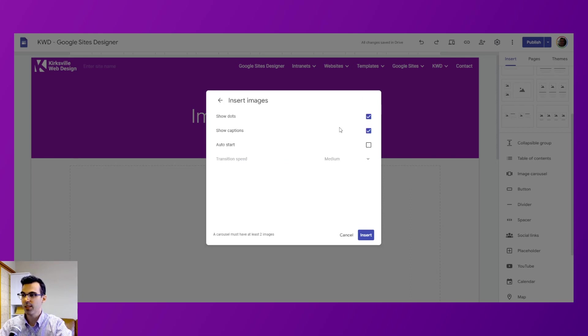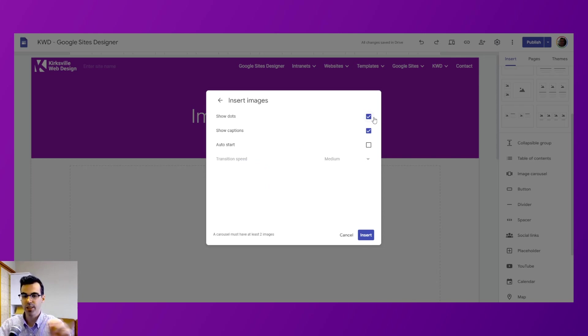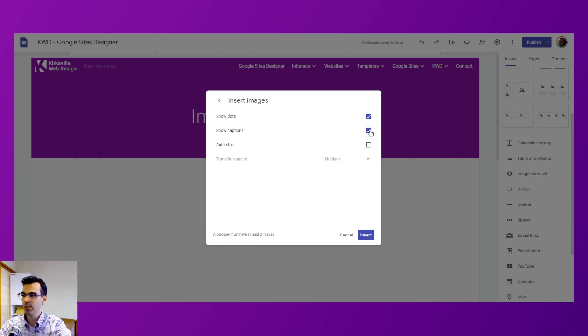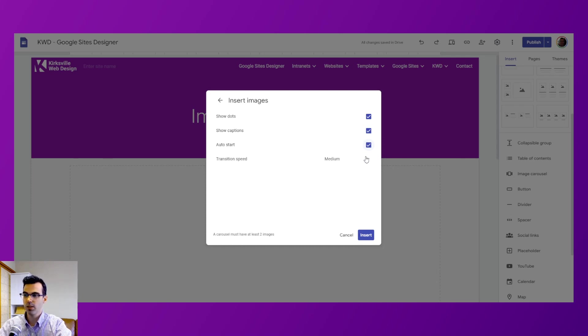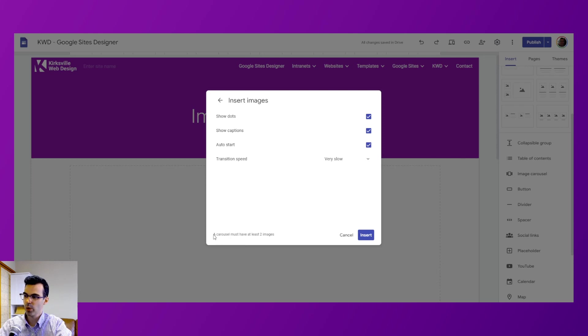In our settings, we can choose to show the dots or the pagination between the slides to indicate which slide we're transitioning from or the order. The captions, which I said is that small text underneath a specific slide. We can auto start, and if you do auto start, you have the option of a transition speed. I'll choose very slow, and then it gives us a quick note here we must have at least two images.